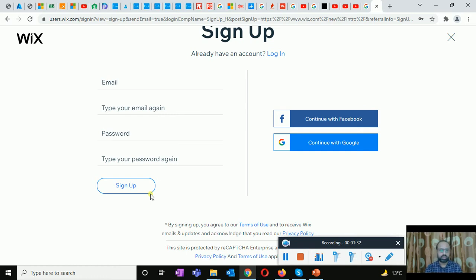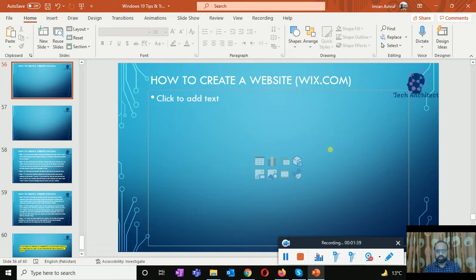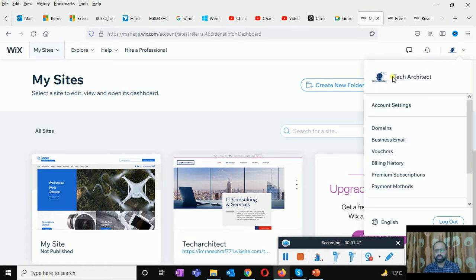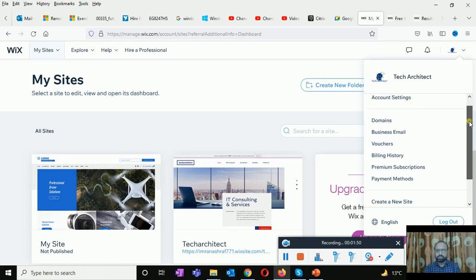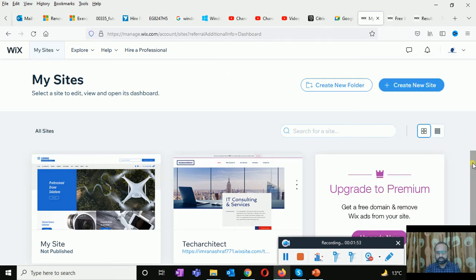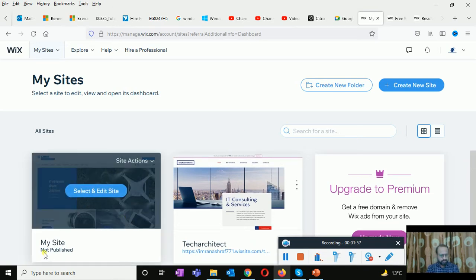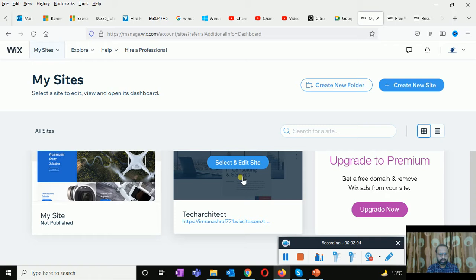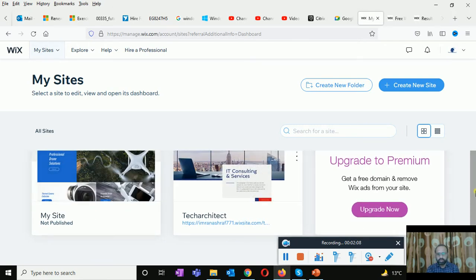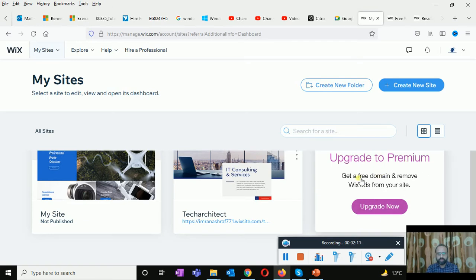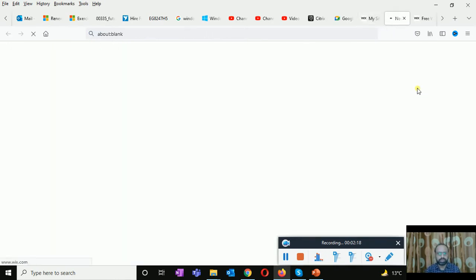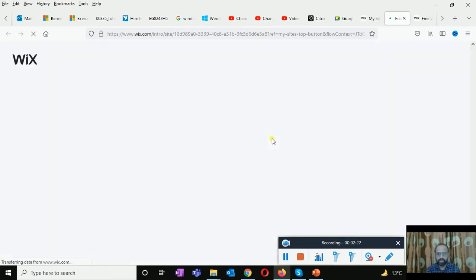Once you sign up it will let you into the portal. I am already logged in and my profile is with the name of Tech Architect. My already created sites are available here — you can see they are not published. There is a Tech Architect IT consulting and services company. You can also upgrade to premium, but the service I am using is free.